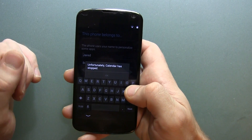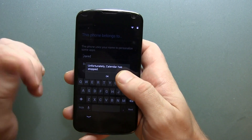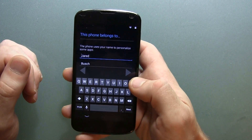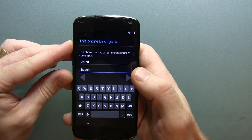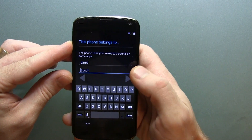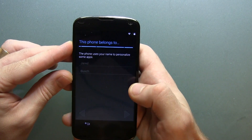And of course we've got — oh, and Calendar has stopped, so we've got our first force close. We'll go ahead and click next on that.